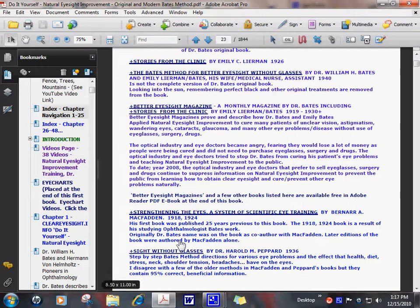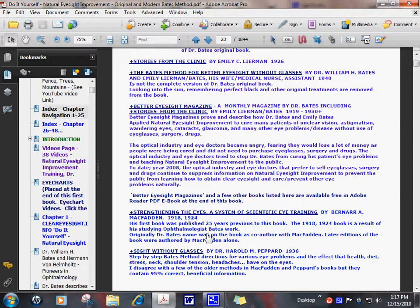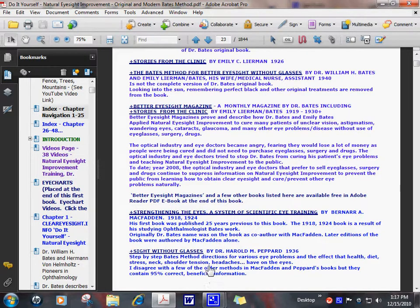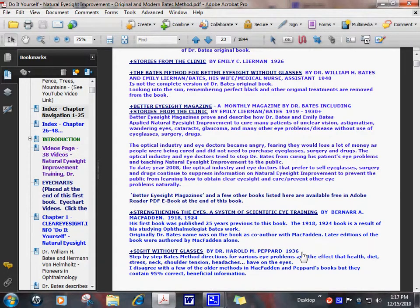Dr. Bates and Emily Learman taught many other eye doctors, medical doctors, school teachers, and patients how to become natural eyesight improvement teachers. This is one doctor, Dr. Harold M. Peppard. He trained with Dr. Bates, worked with Dr. Bates, and continued to work with Emily Learman after Dr. Bates' death.